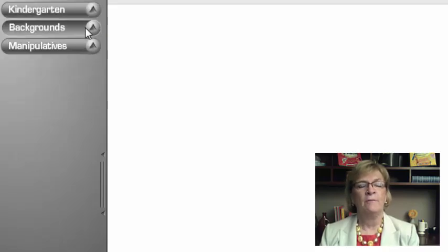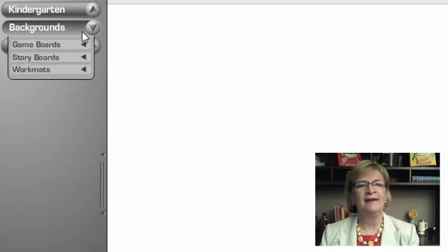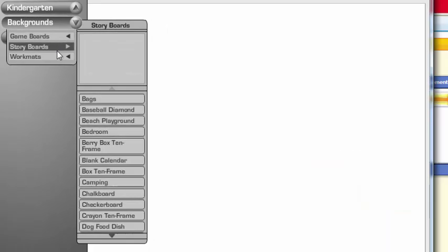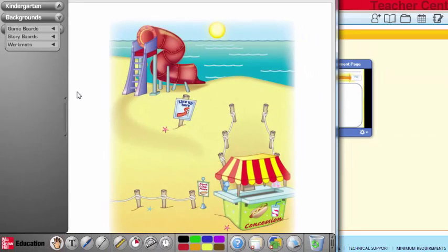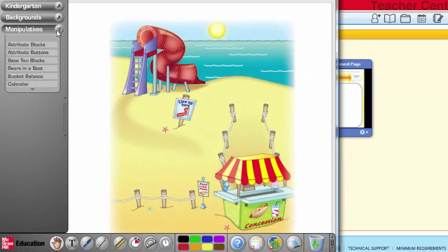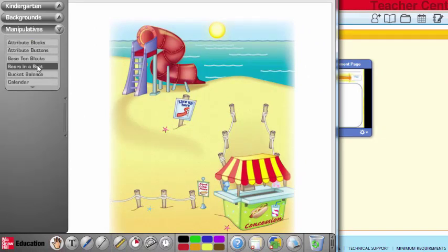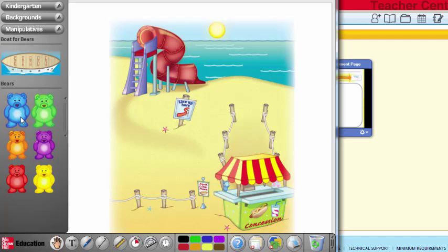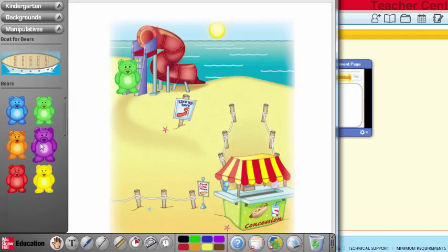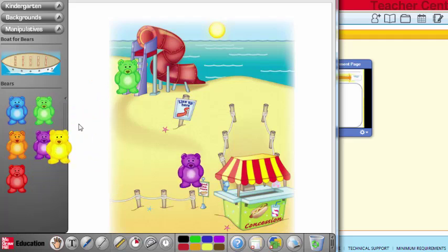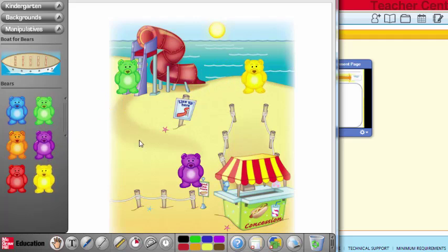I'm gonna go ahead and choose a storyboard so we can really use that language of mathematics. Let's go to the beach, let's choose the beach background. Look at that, popped right up. And I'm going to choose bears and when I look at my bears look at the colors. So as an early childhood teacher I can talk about the mathematics and really use the language. Notice how my green bear went to the slide and the purple bear is going to stand in the concession line and the yellow bear is going to go in the water and we can talk about the language of math and the mathematics.